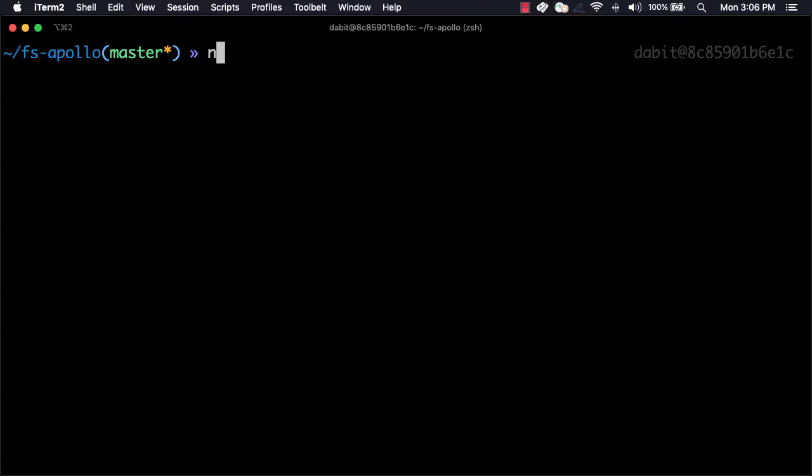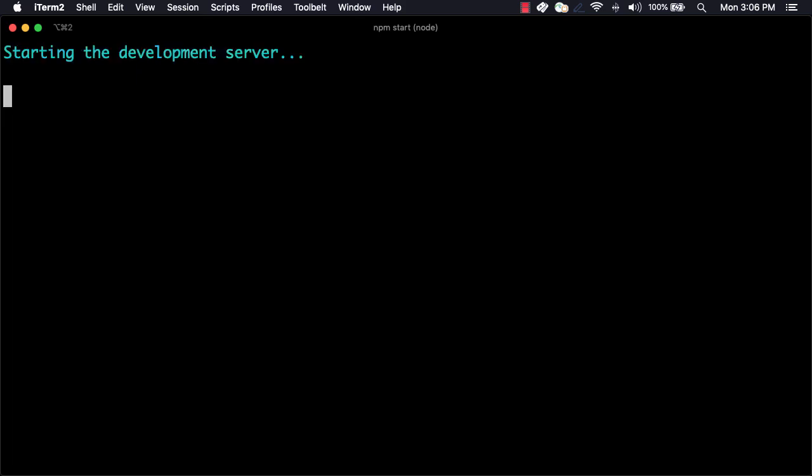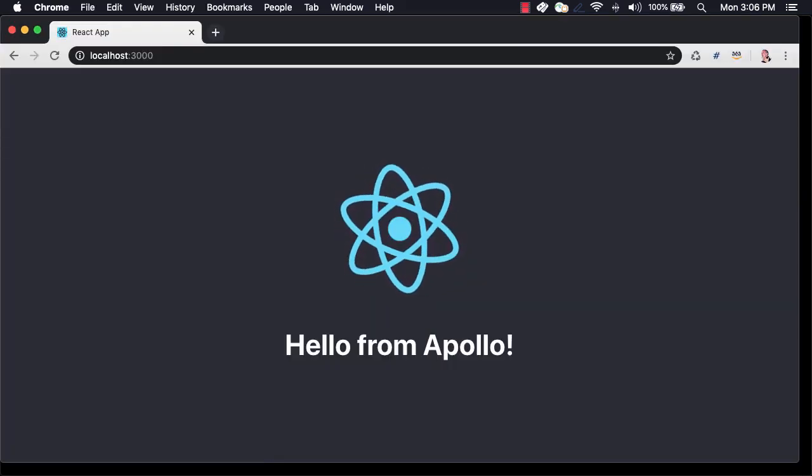To test everything out, we can run npm start. When the app loads, we should see our greeting coming back from our GraphQL server.